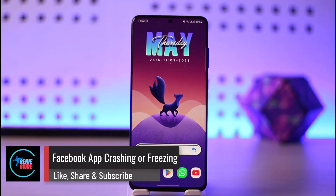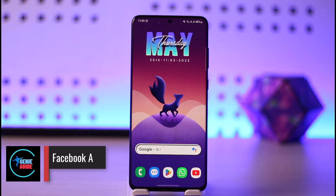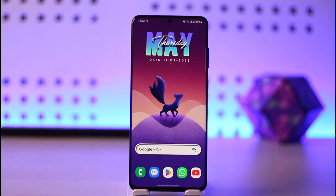How to fix Facebook app crashing or freezing. Hi everyone, welcome back to the channel. In today's video, I'll guide you on how you can fix Facebook app crashing or freezing, so just make sure to watch the video till the end.